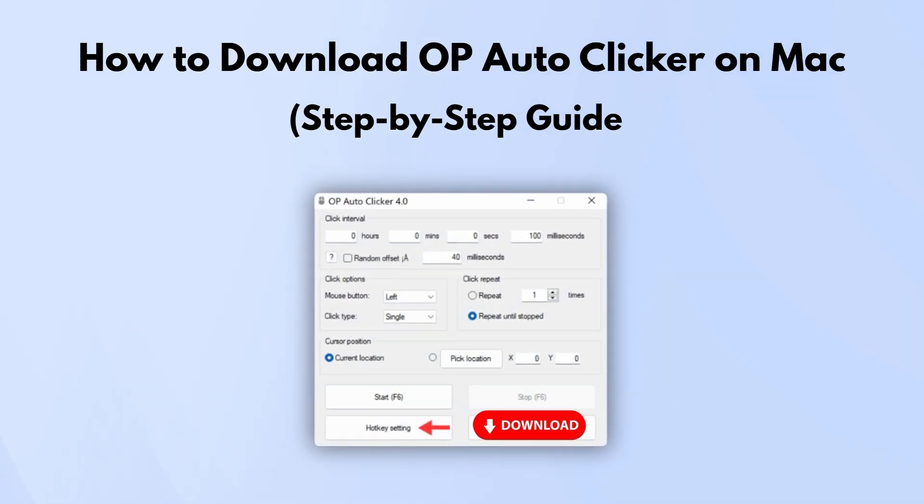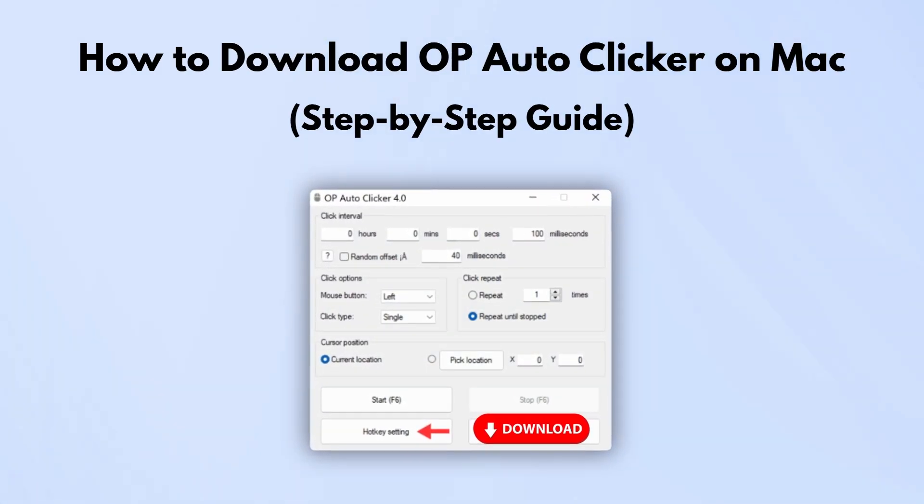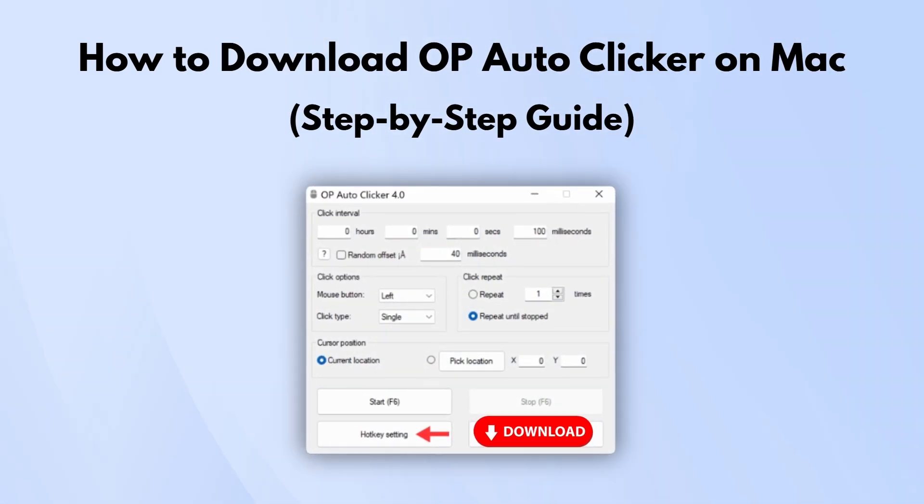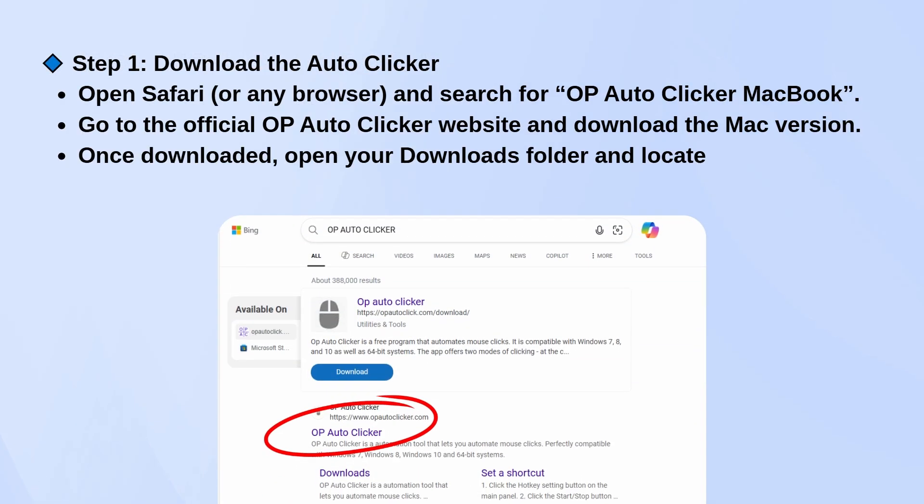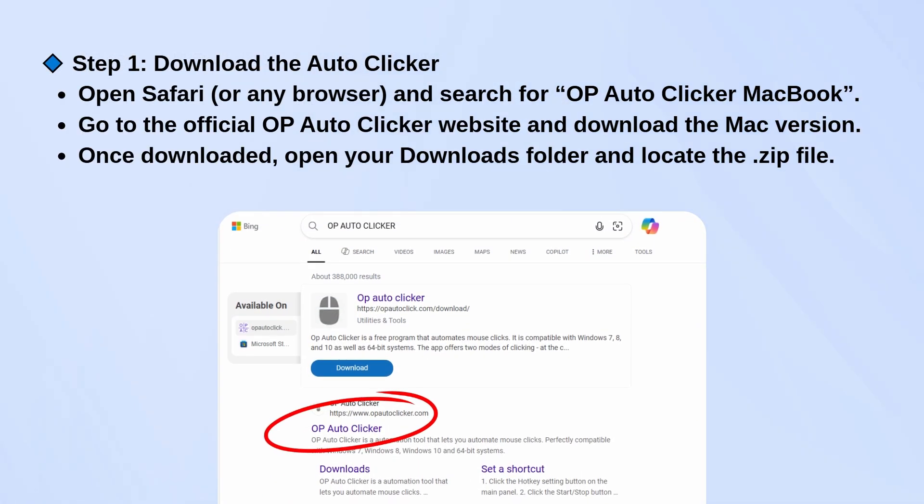How to download and use OP Auto Clicker on your Mac in just three steps. First, open Safari or any browser and search for OP Auto Clicker MacBook.